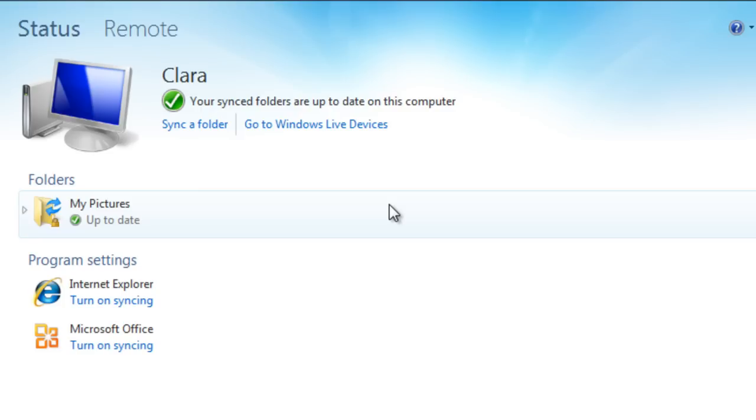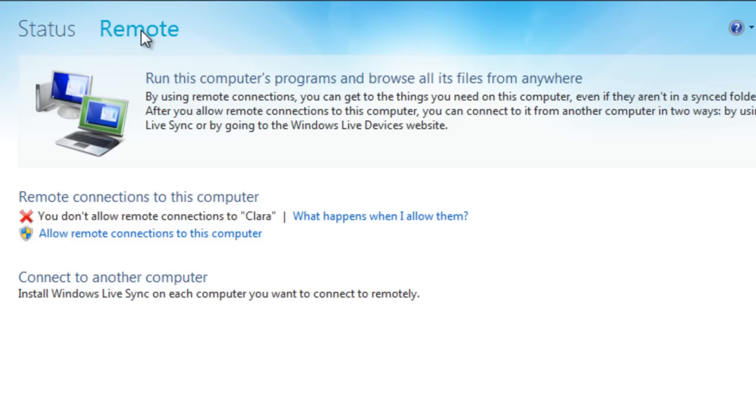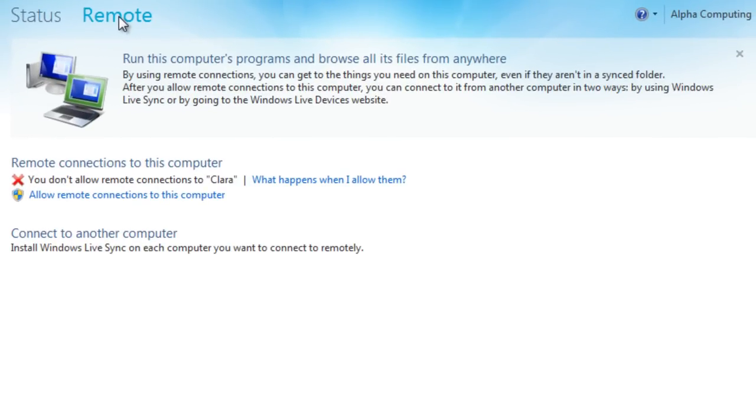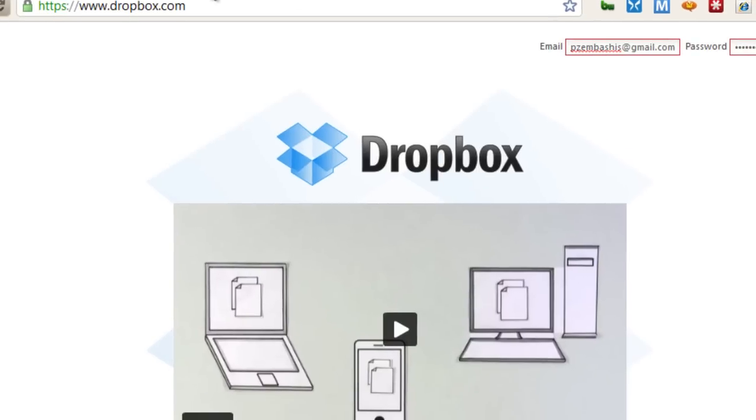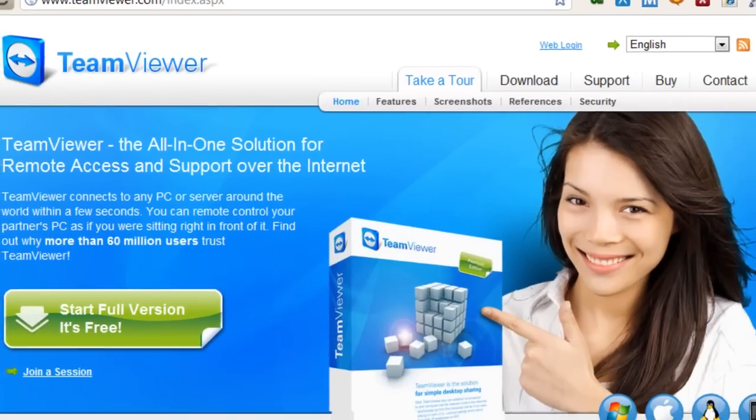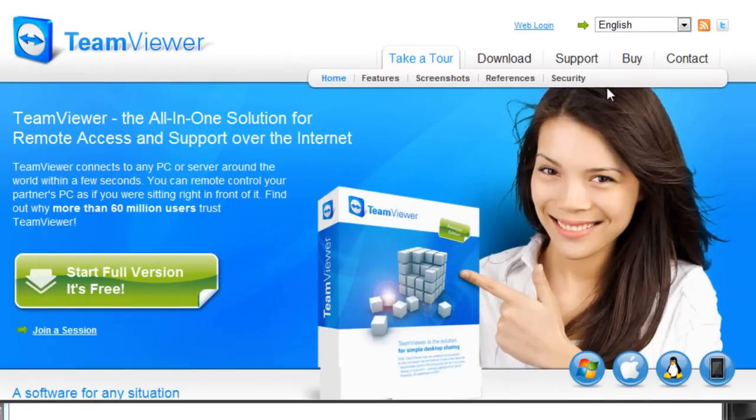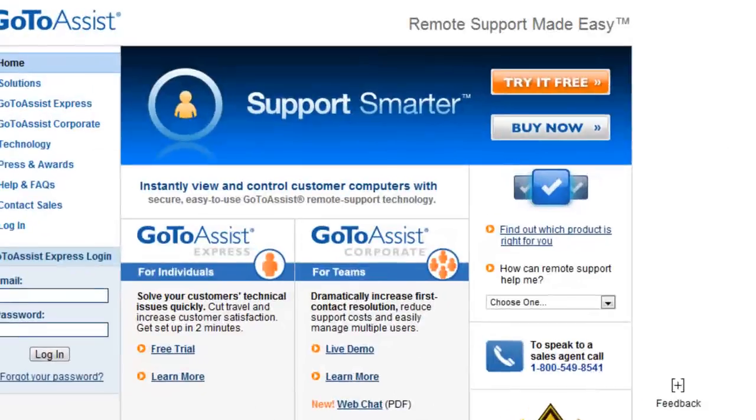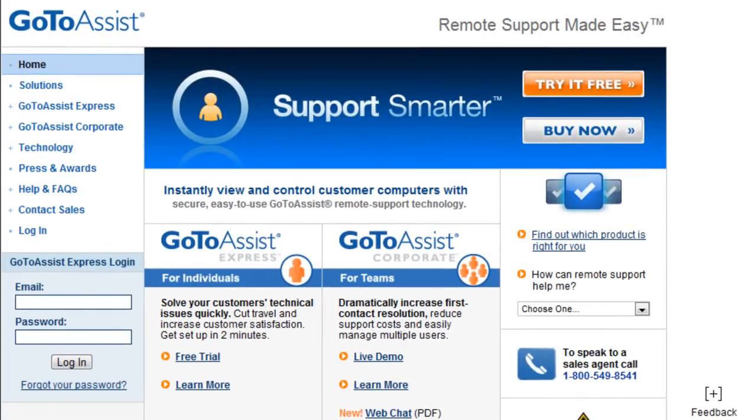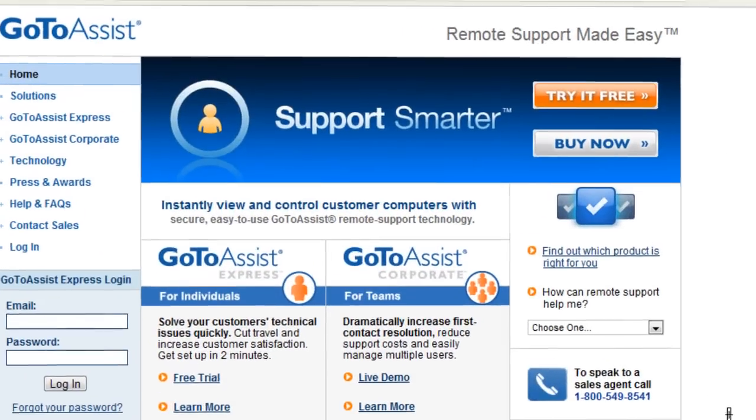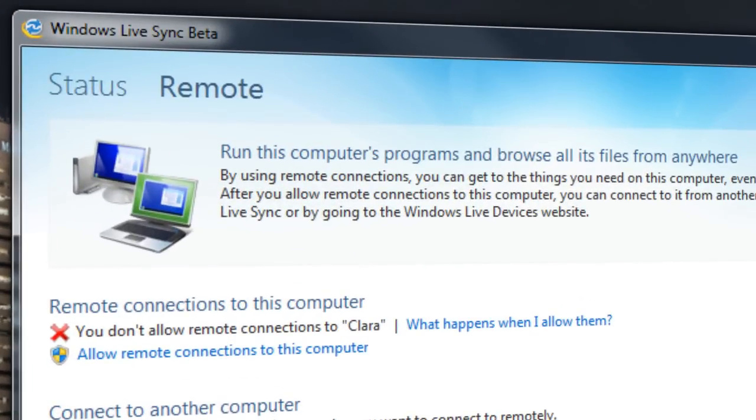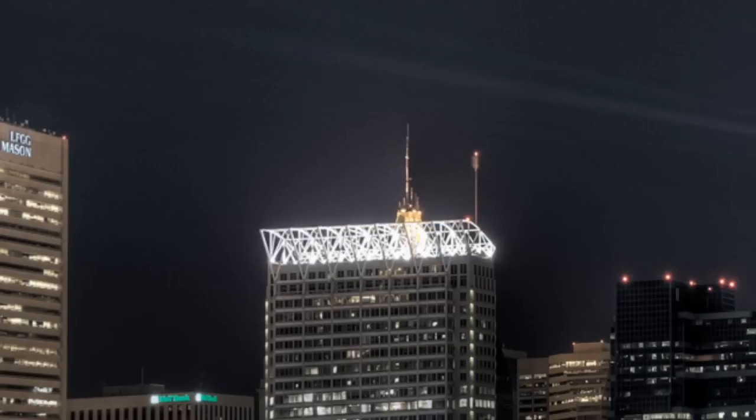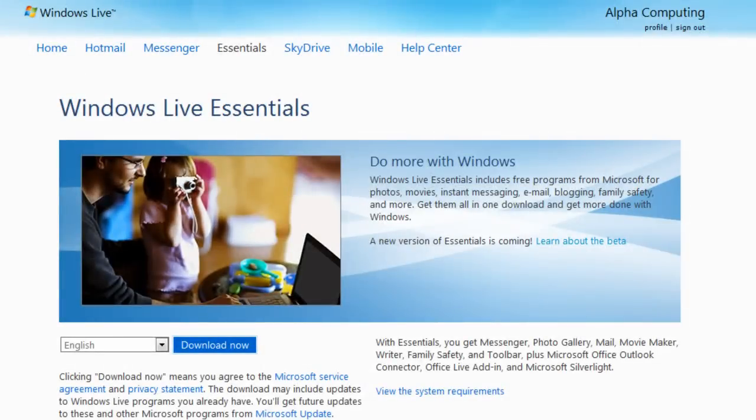Another thing that comes with Windows LiveSync beta is remote. I can now remotely control a computer or connect to this computer. By using remote connections you can get to the things you need in this computer, even if they aren't synced in a folder. So it's basically a remote connection, just like you would get in services like TeamViewer, which is completely free, which allows you to connect to different computers or even go to Assist. So that's what comes in Windows LiveSync beta. Very useful things indeed.